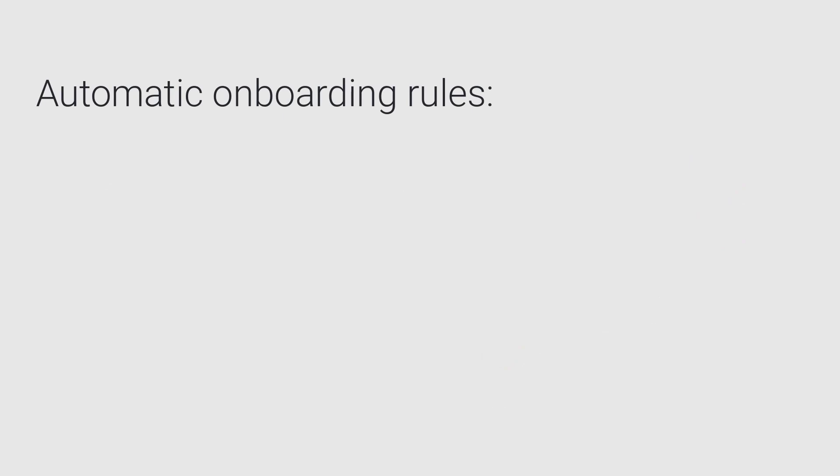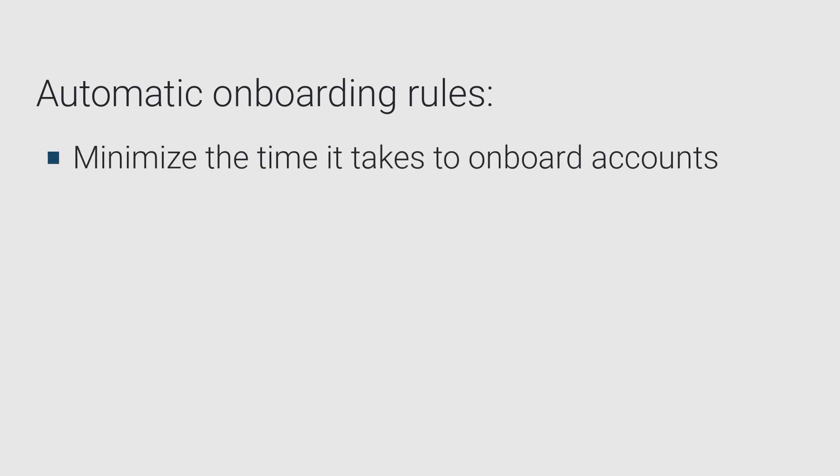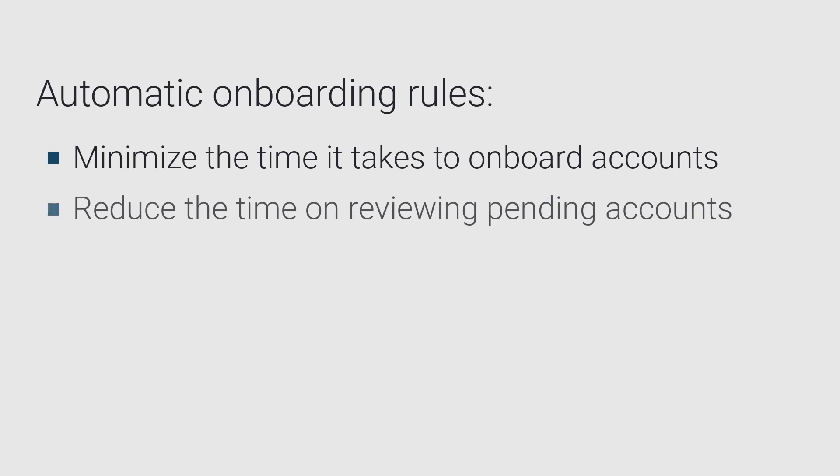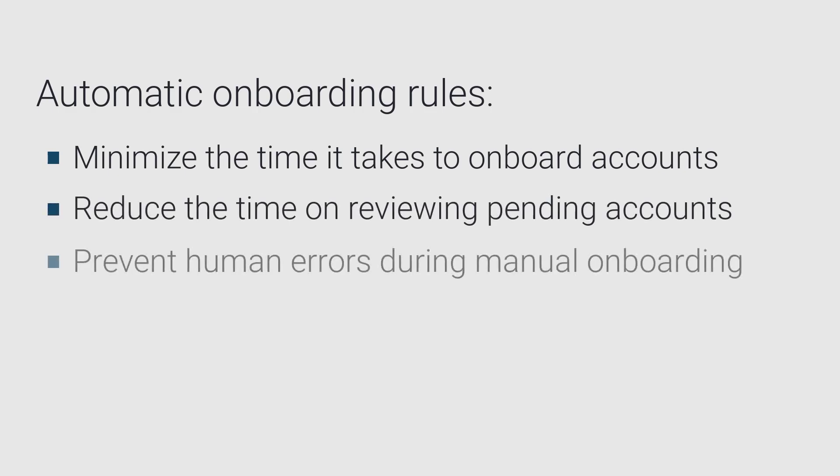Automatic onboarding rules help minimize the time it takes to onboard accounts, reduce the time spent on reviewing pending accounts, and prevent human errors that may occur during manual onboarding.